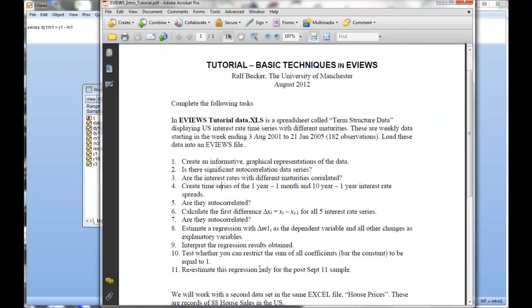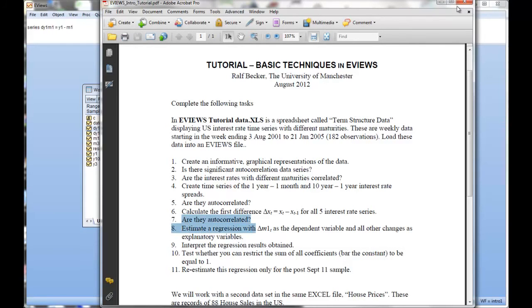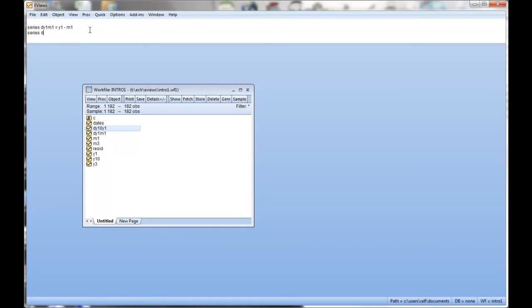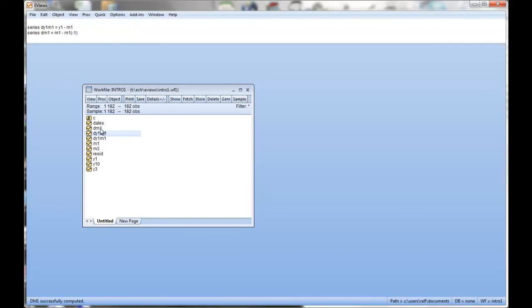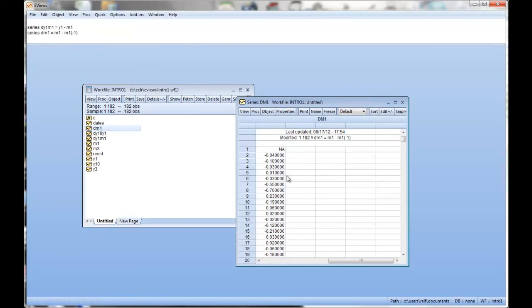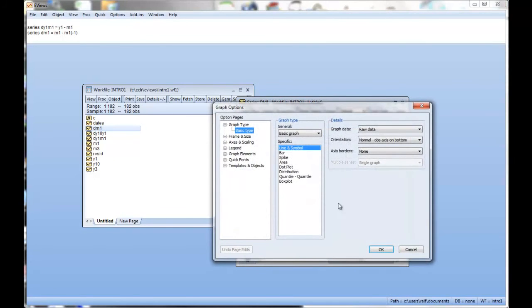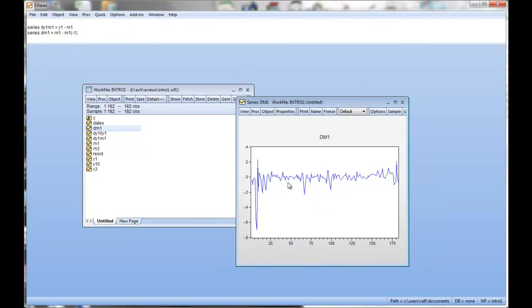All right next task. Calculate the first difference for all five interest rate series. And then we want to know are they autocorrelated? So firstly we want a new series. The first difference for instance for the one month series. That means what we want is we want the value in each period of the one month yield minus the value in the previous period. And the way how we do that is m1 and in parenthesis minus 1 indicating one period lag. So here we have dm1. This is our difference. Let's have a quick look at this.